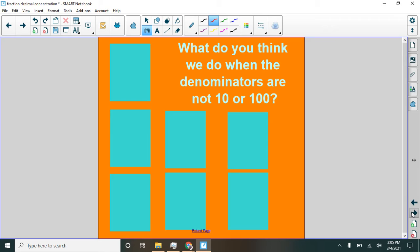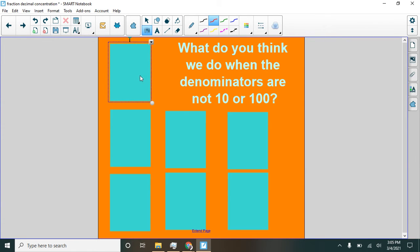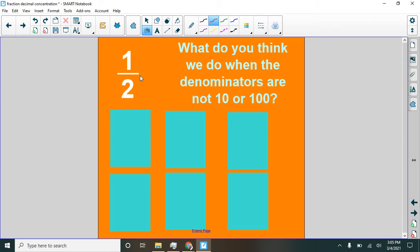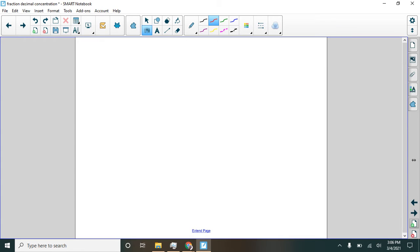So when we have a denominator that is not ten or one hundred, what do you think we do? Well, let's look at one here. One-half. How do you think we might turn this into a decimal? All right. Let me talk about one-half. Let's put it on a screen by itself because it deserves it.